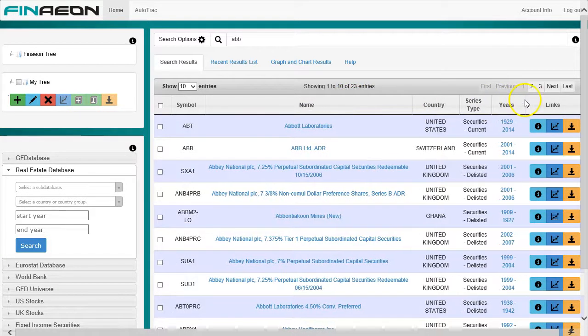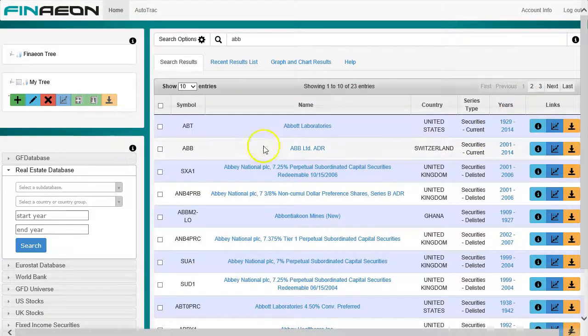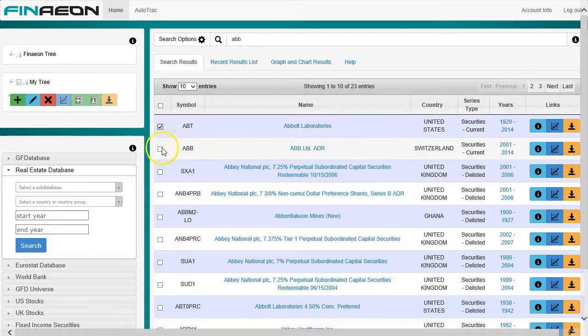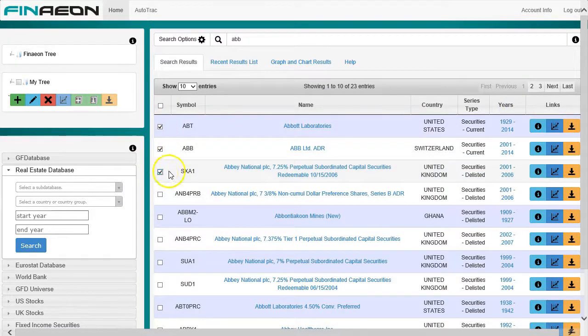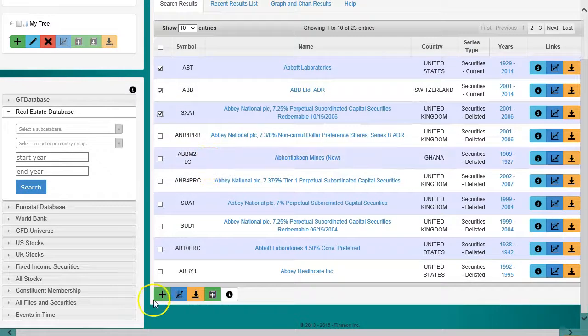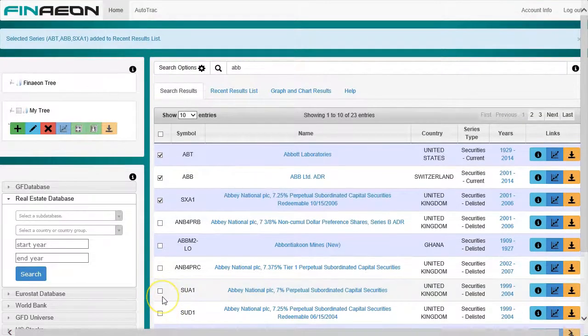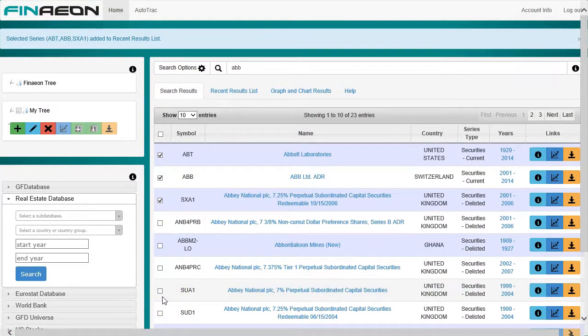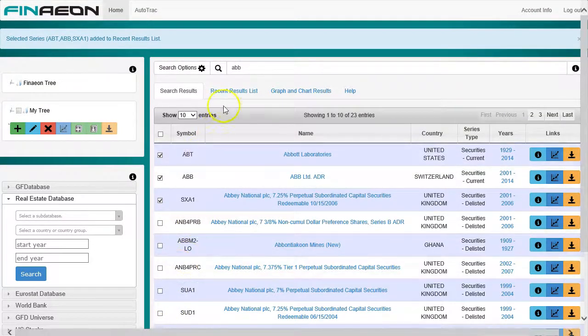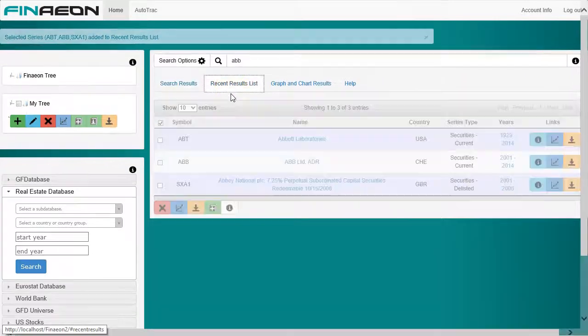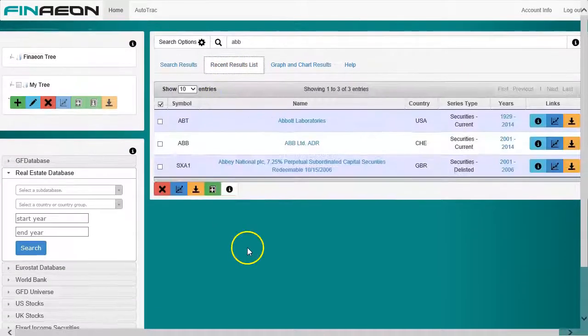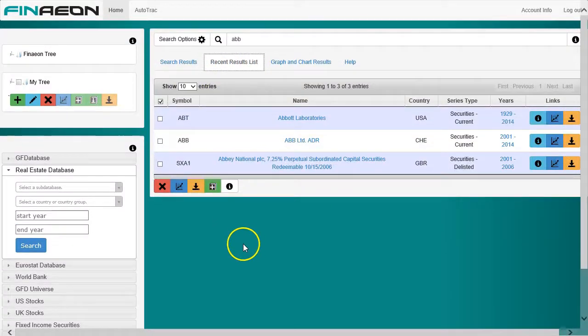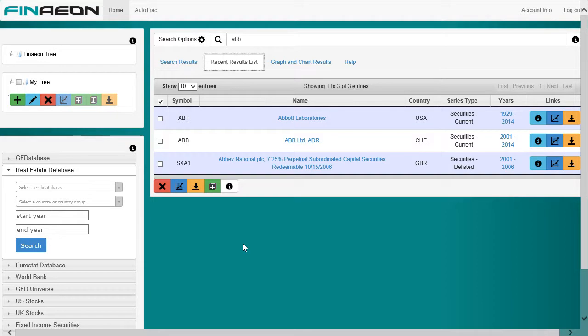Finally, here's a trick for building up lists of disparate data. As you search, click the checkboxes of the series you want. Then click this add to recent results list button. The series are then added to this recent results list. You can then perform actions on them like charting, downloading, or adding them to Autotrack.